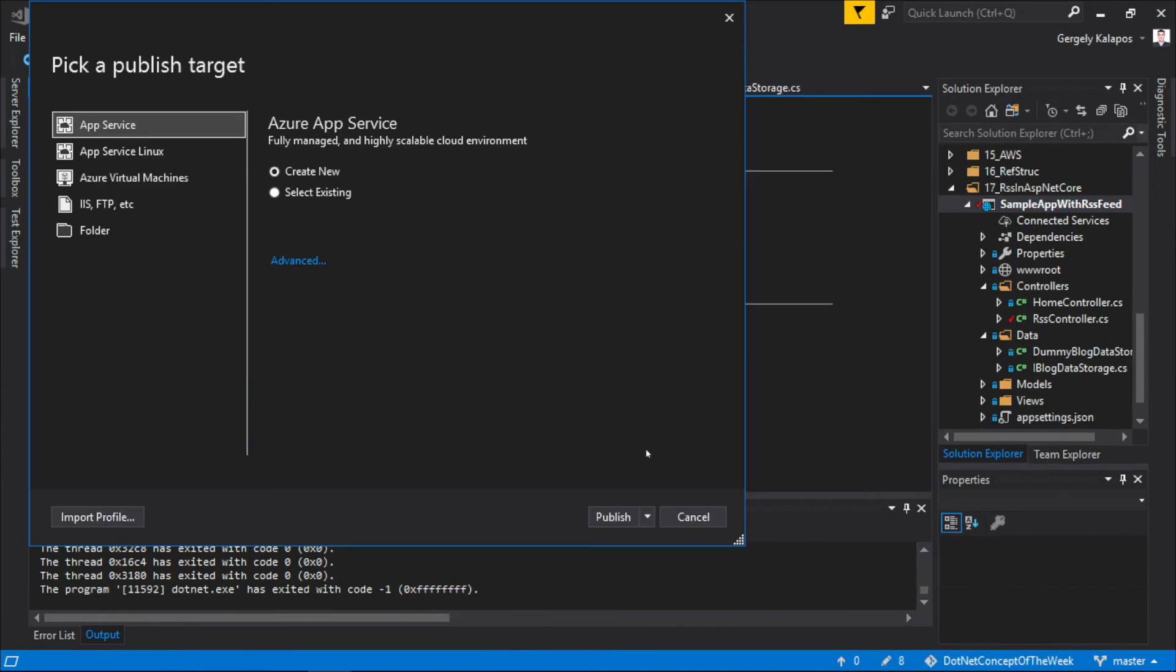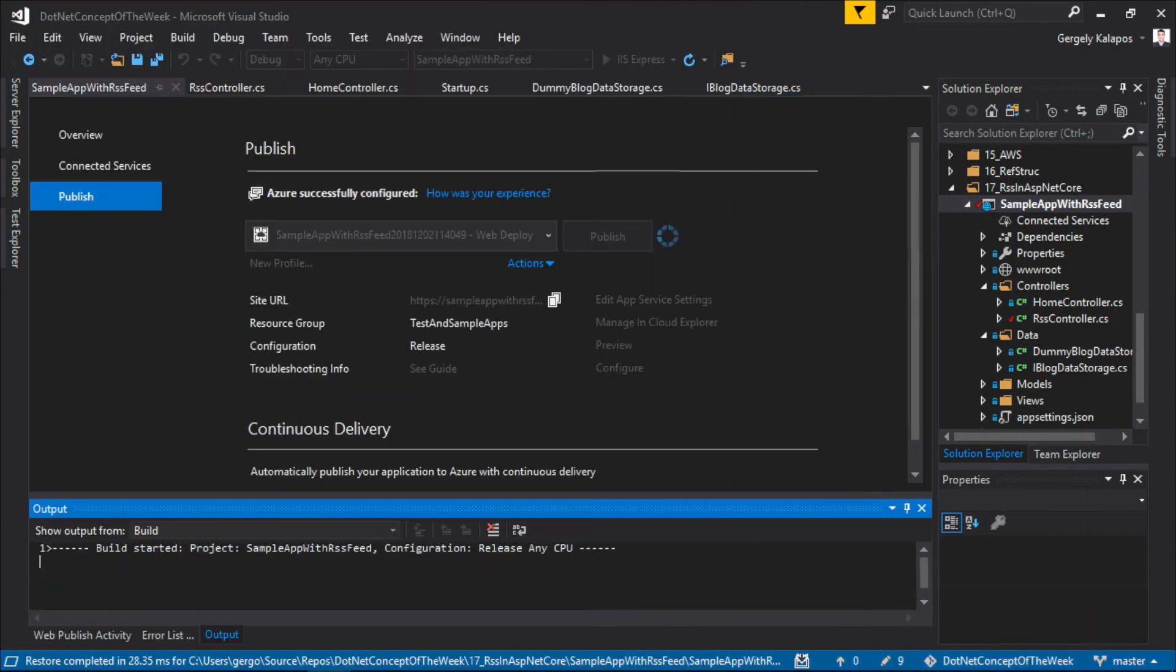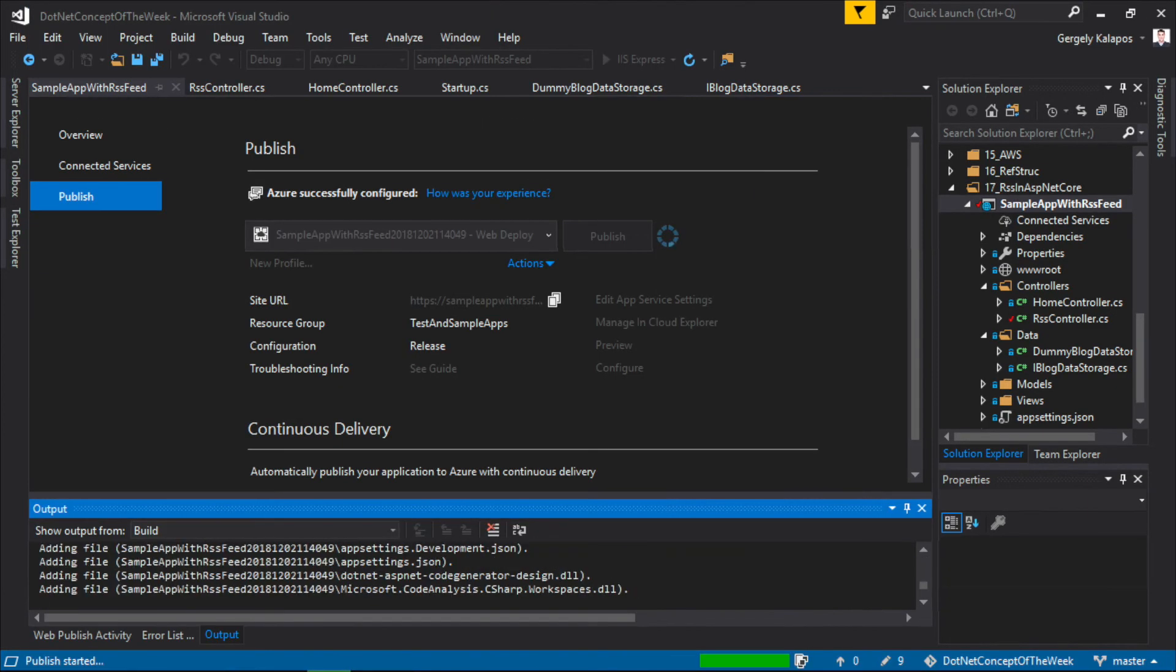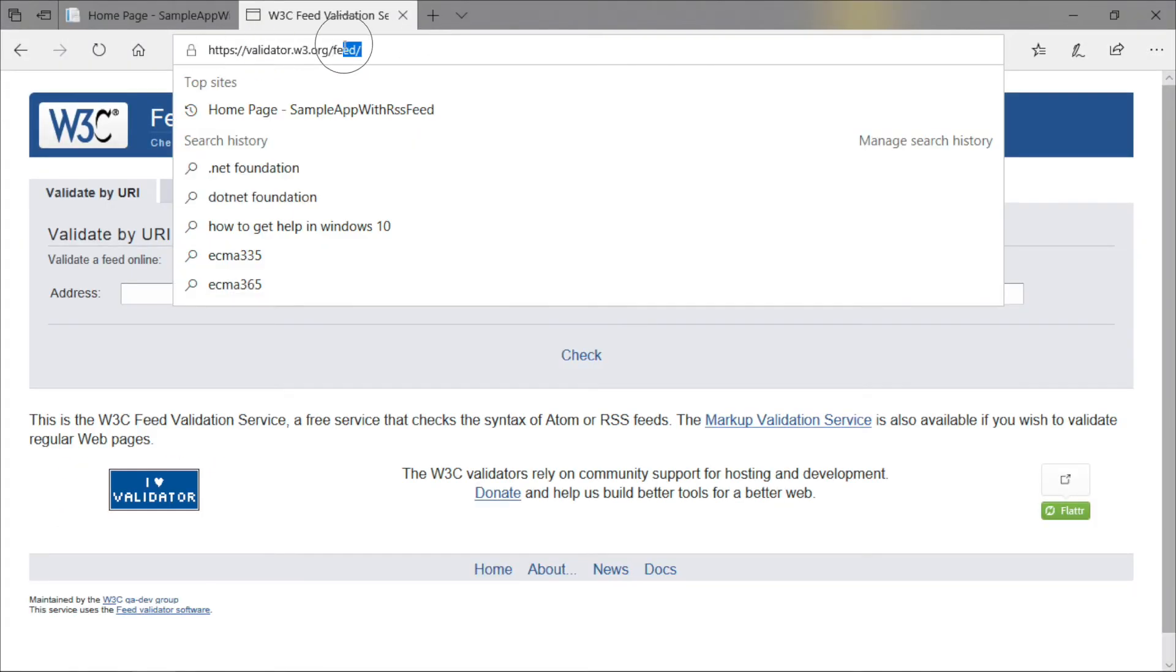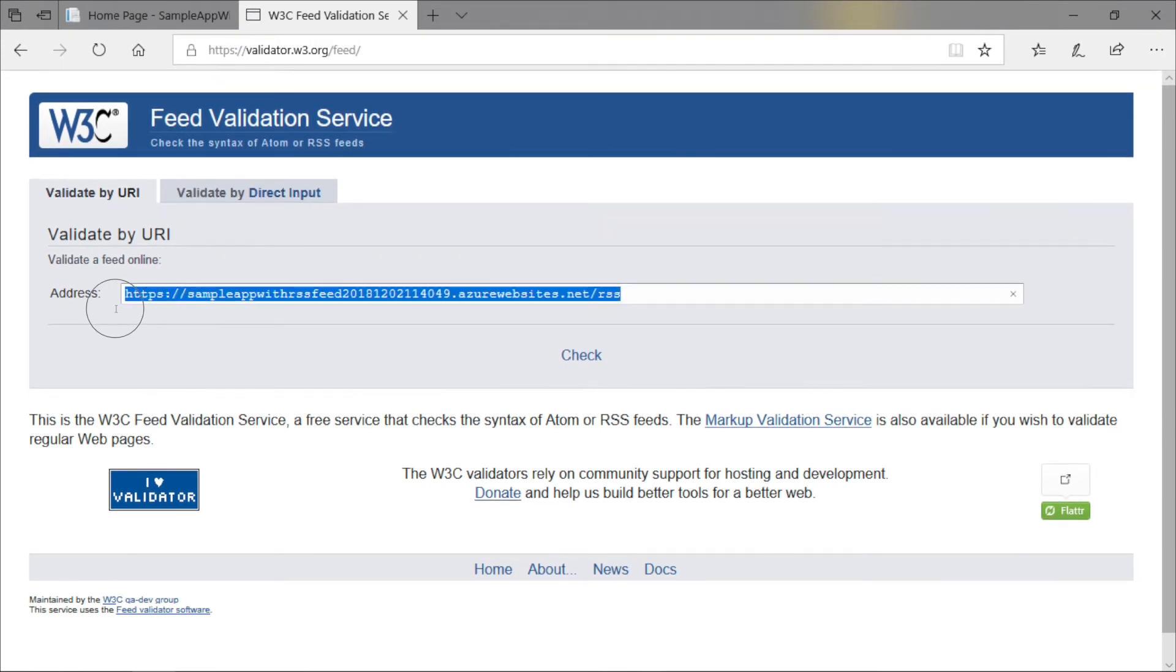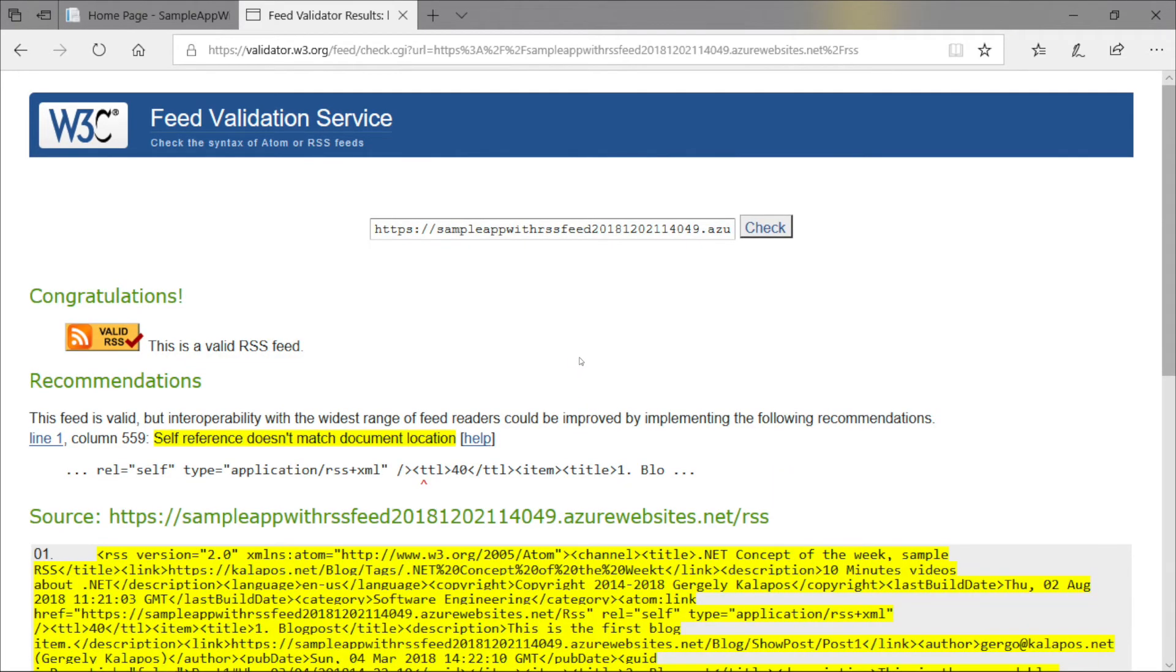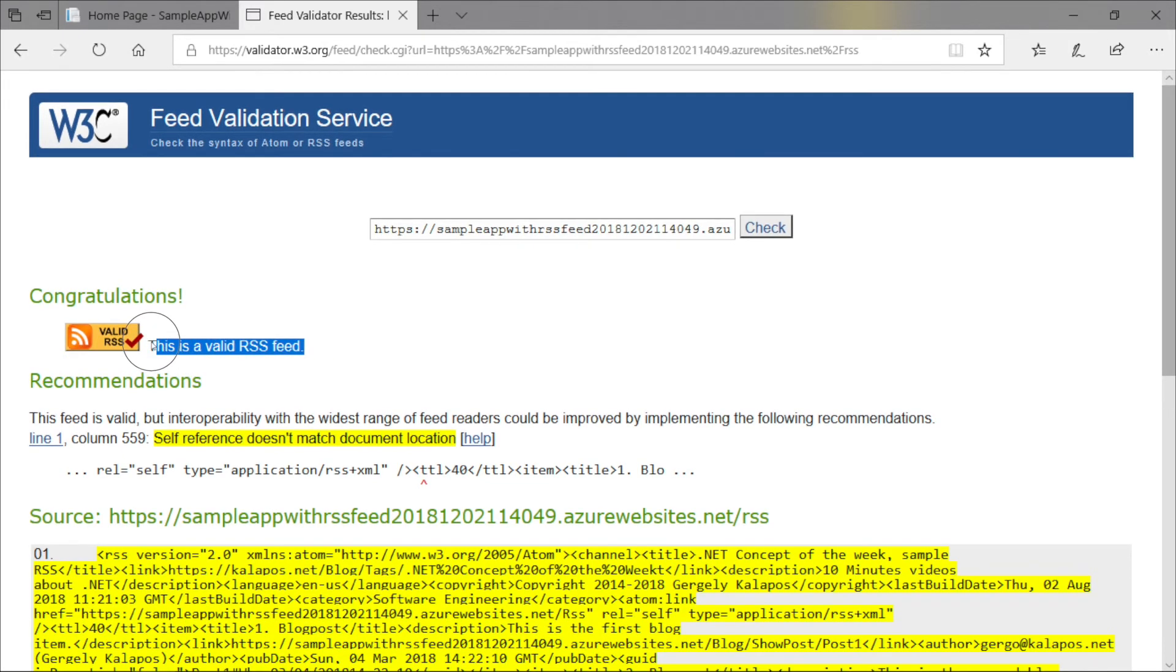For this, I simply deploy this small app to Azure, and once this is done, I go to this URL, which is by the way in the video description, and put the URL of our feed from Azure into it, and then click check. With this, you can make sure that the XML you created is a valid RSS feed, and as you can see, what we did looks good.